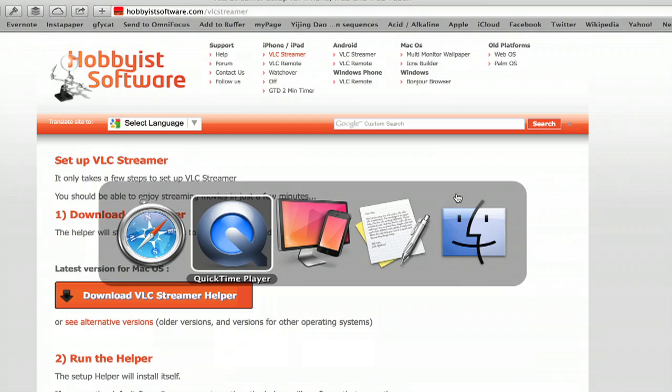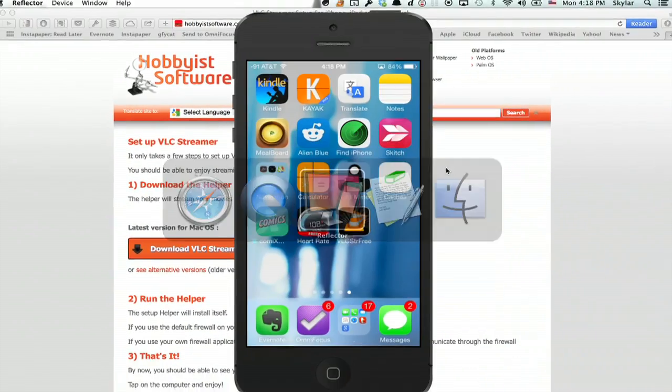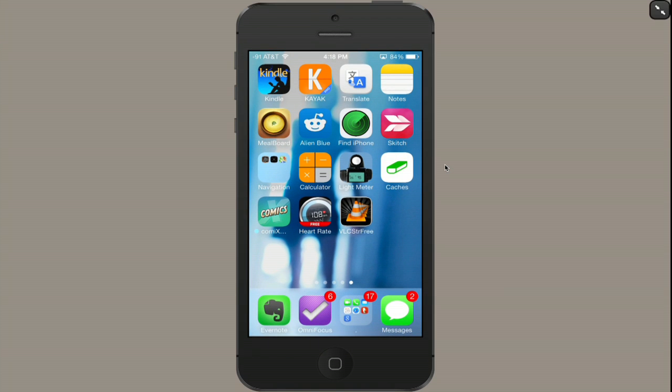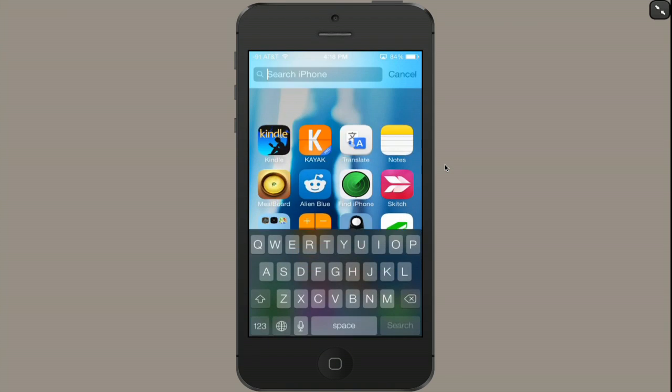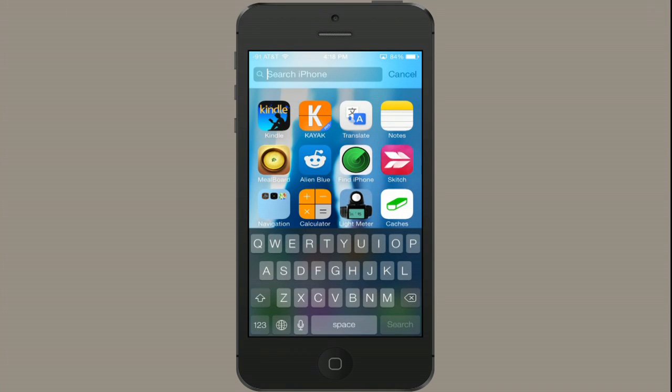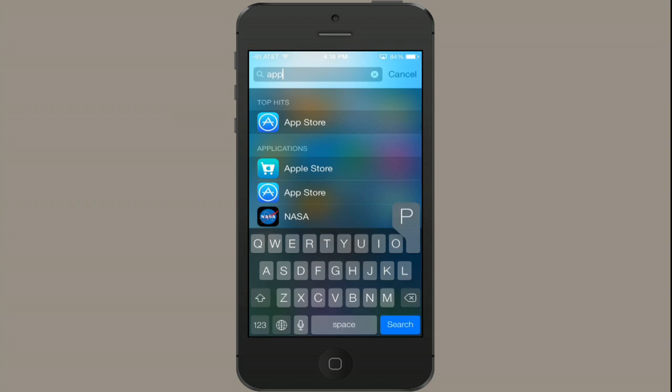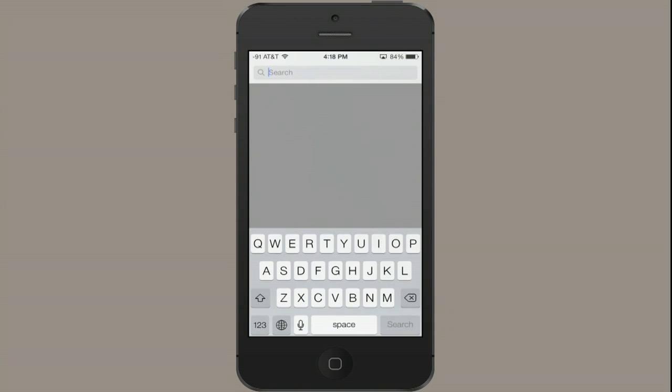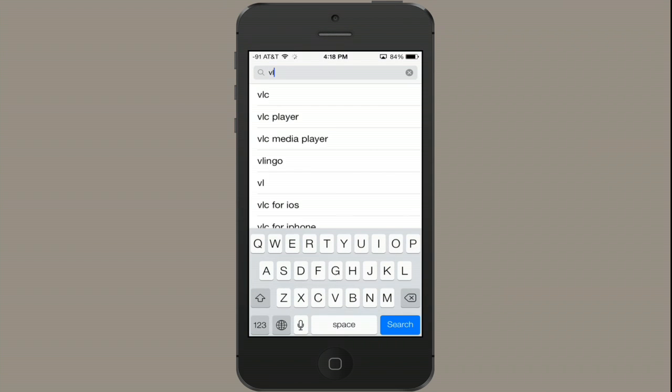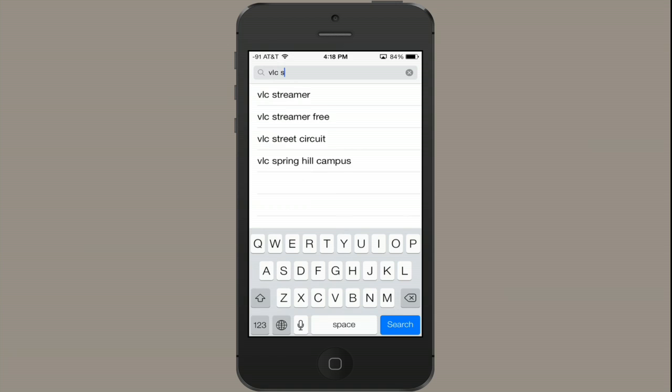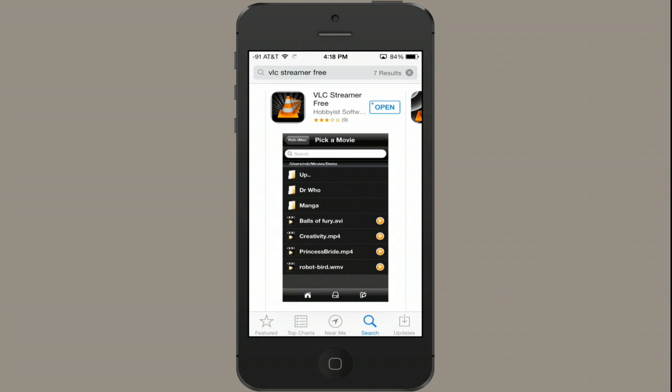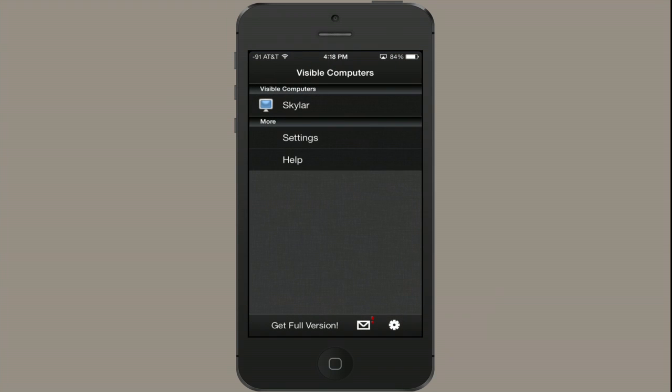Okay, so now on your phone, swipe here and type in App Store and search for VLC Streamer and tap free. Okay, so it's this one right here. And I've already got it installed on my phone, so I'm going to open it.